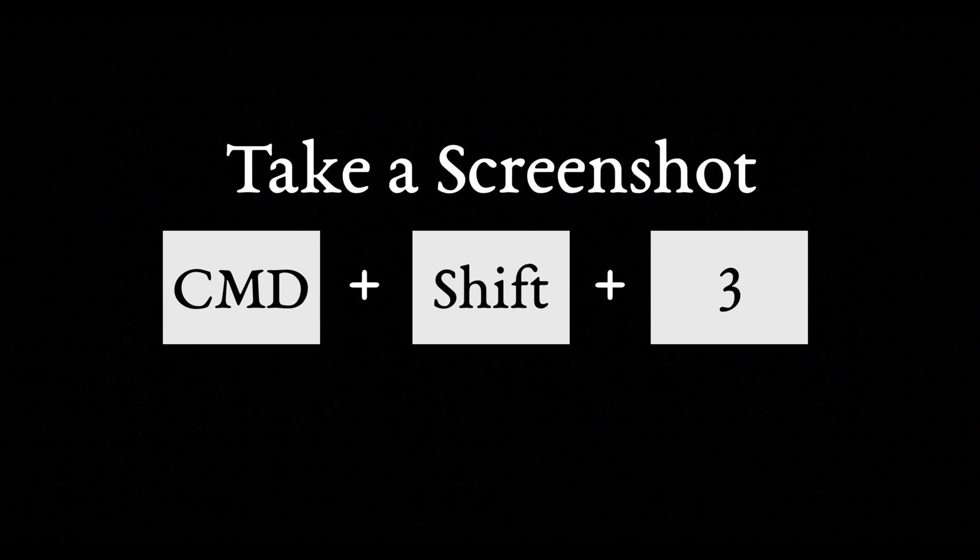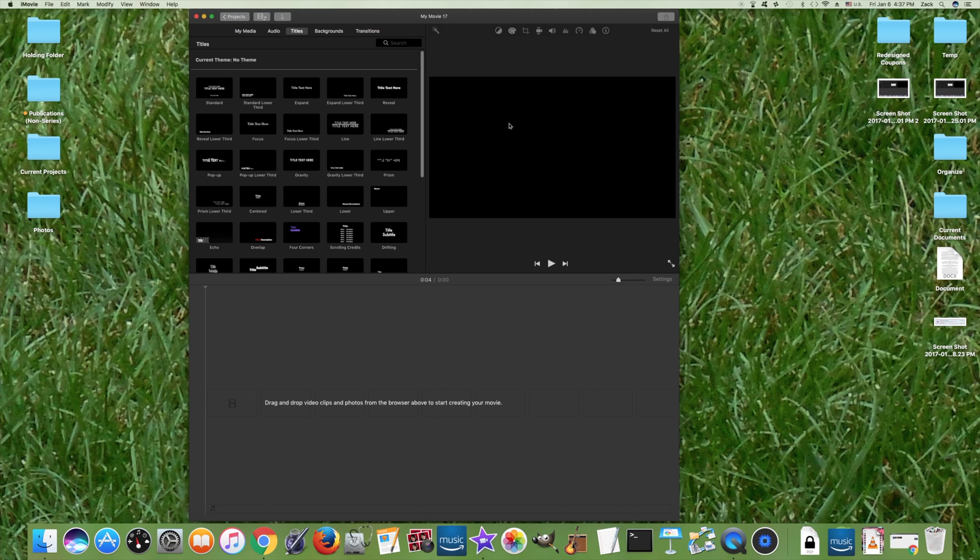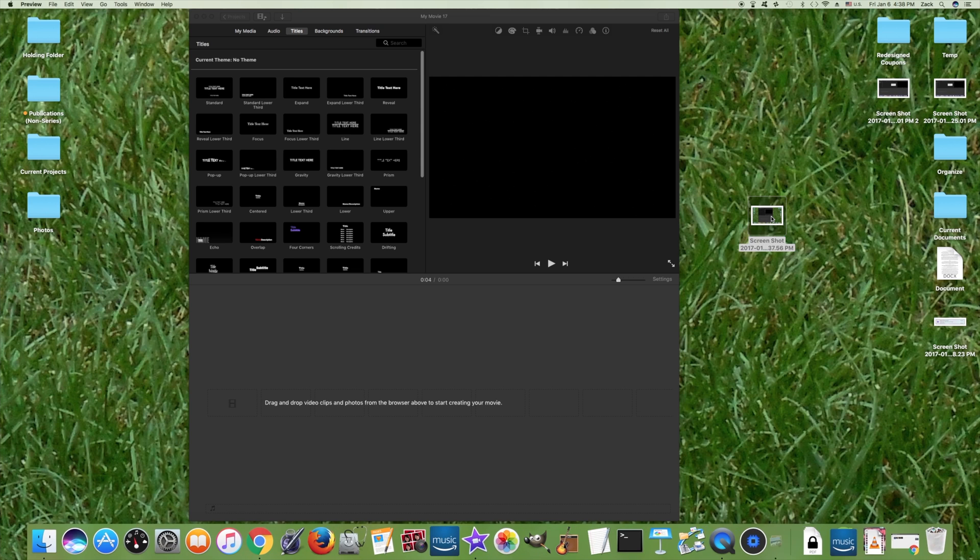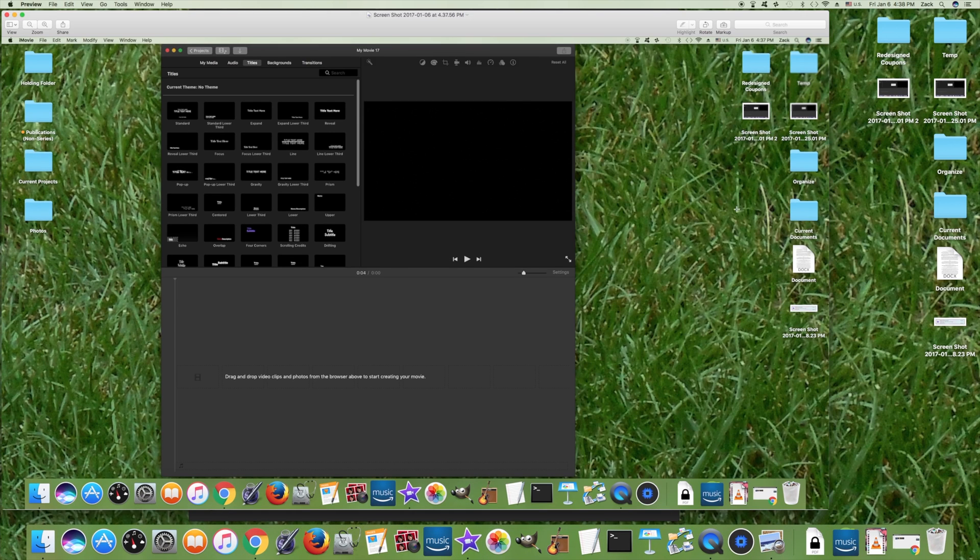To start, take a screenshot of your screen by pressing Command, then Shift, then 3, holding them all at once. Depending on your default screenshot location, it may appear on the desktop like so. Now we'll open it up.